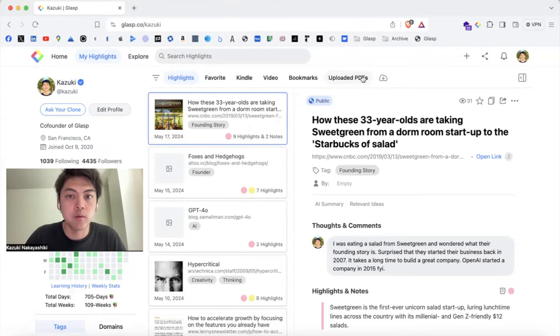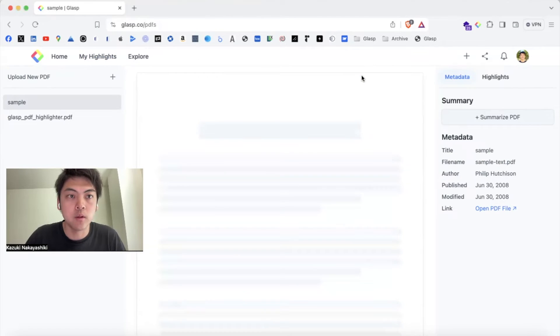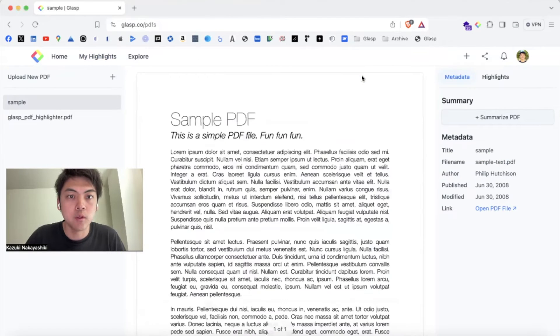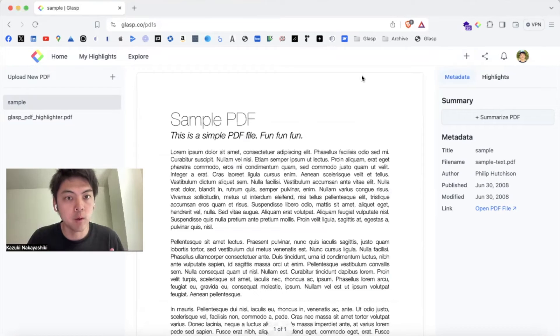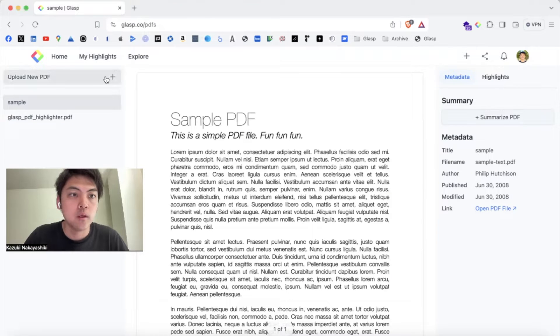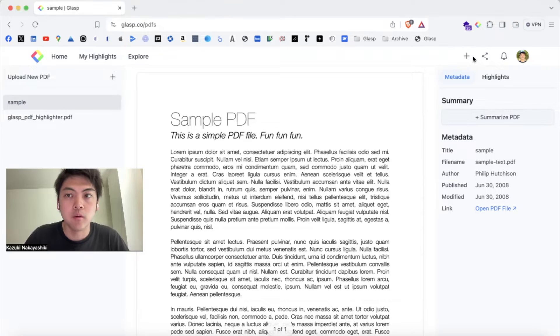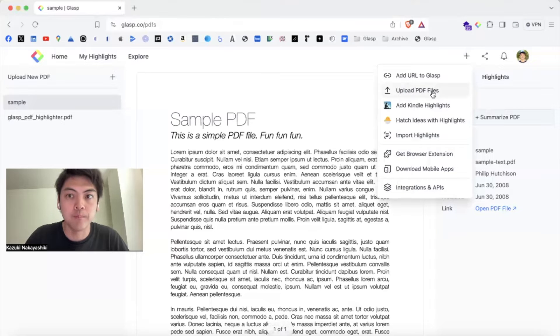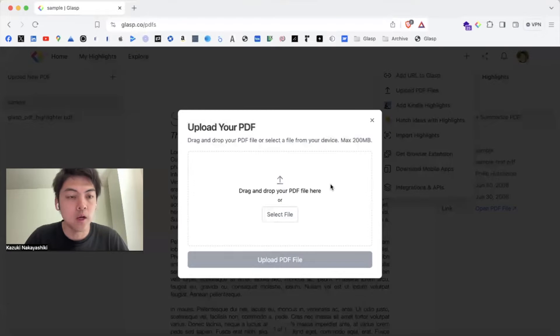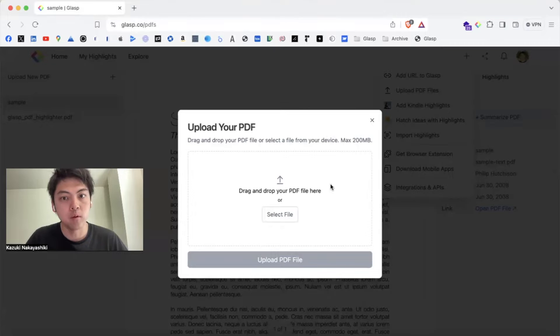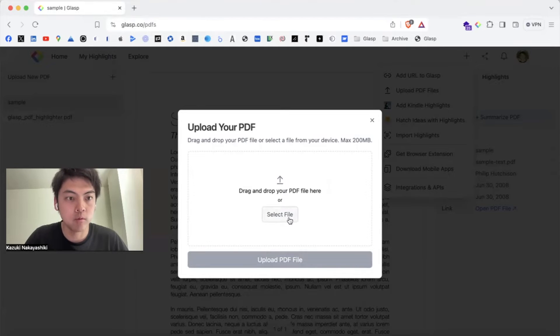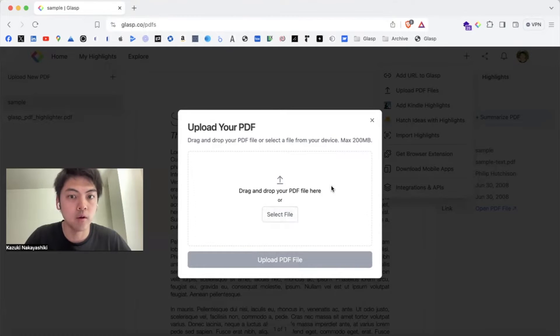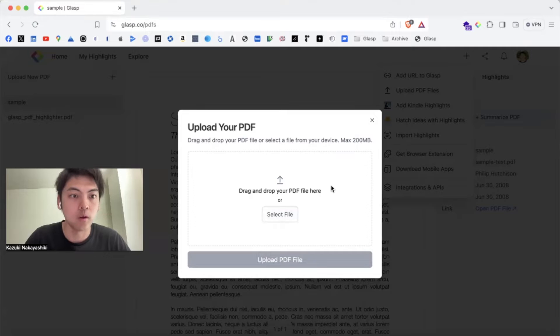If you click here, it takes you to the list of PDFs you uploaded. Then you can upload a new PDF file by clicking here or clicking here, selecting upload PDF files here. Then you can either drag and drop your local PDF files or select from a file selector from your local system.